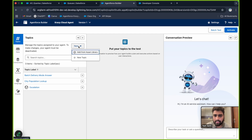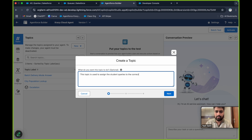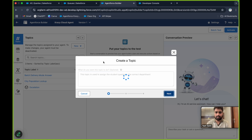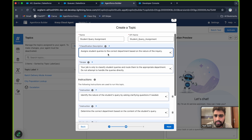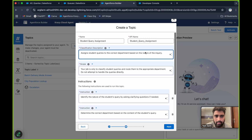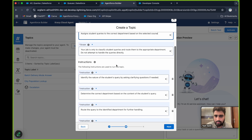Let's go to our agent — right now it's deactivated. I'll create one new topic here. Let's add a new topic. This topic is used to assign student queries to the correct department. Let's click on Next. The title, name labels, and classification descriptions will automatically get created. You can edit this if you want: assign student queries to the correct department based on the nature of the inquiry, based on the selected course.